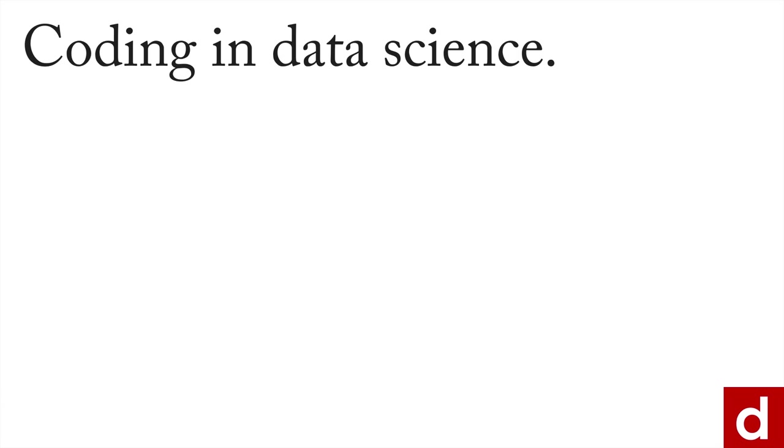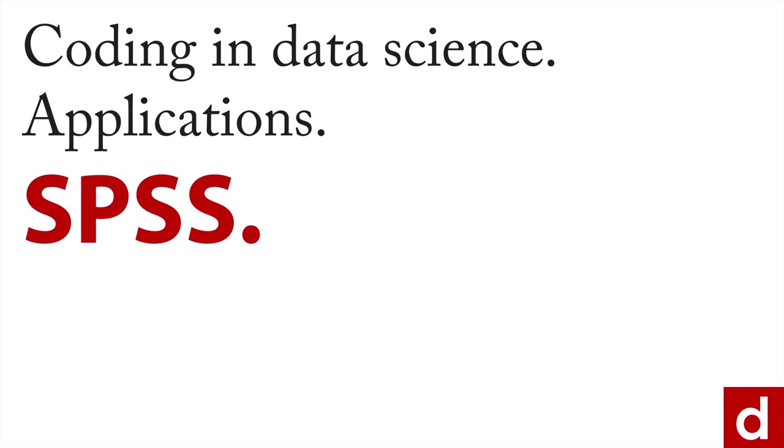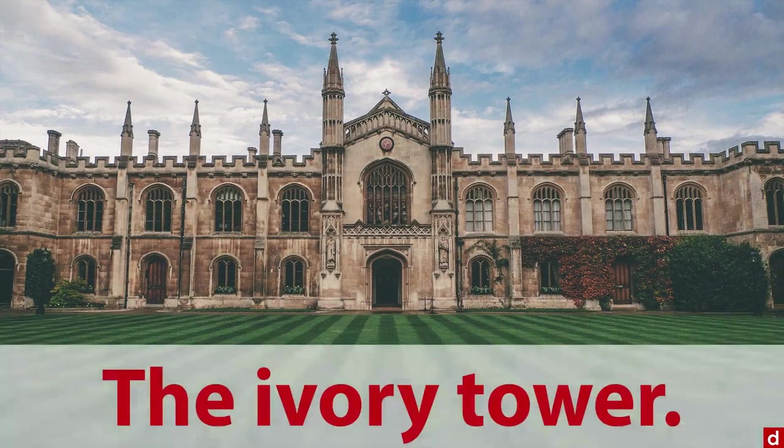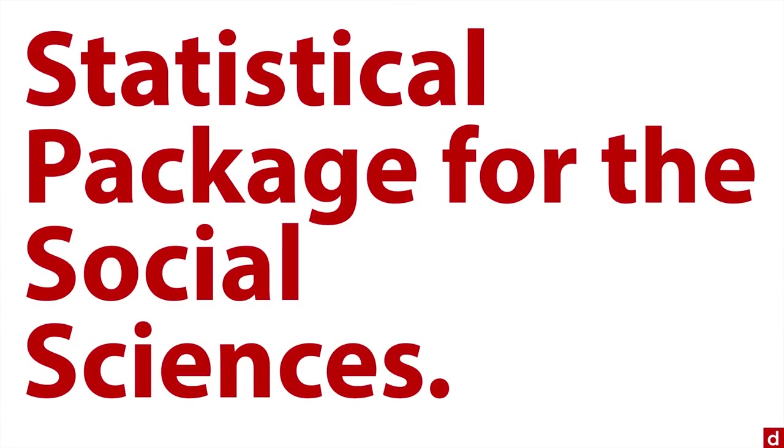For many people, their first experience of coding and data science is with the application SPSS. I think of SPSS and the first thing that comes to my mind is life in the ivory tower, though this looks more like Harry Potter. But if you think about it, the package name SPSS comes from Statistical Package for the Social Sciences.